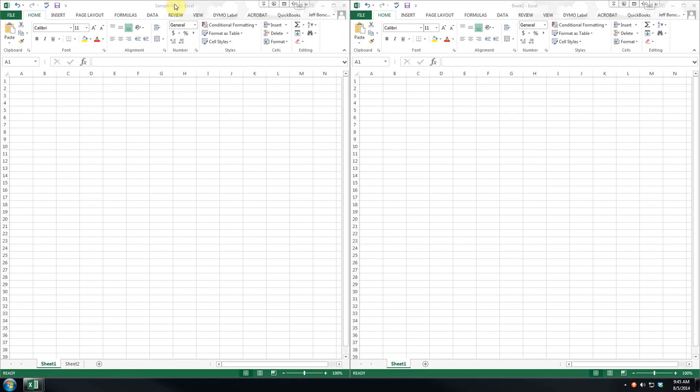Now, normally I wouldn't use something as generic as Sample File 2. I would save it as something unique. For example, I would call it ABC Company 2014 Quarterly Sales.